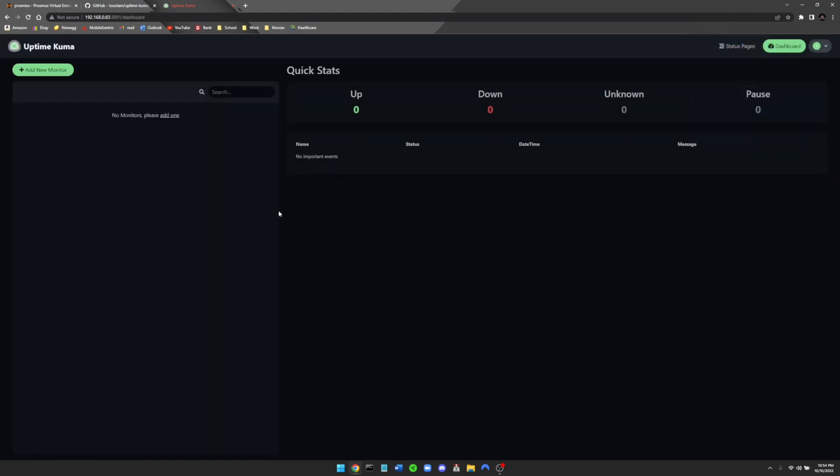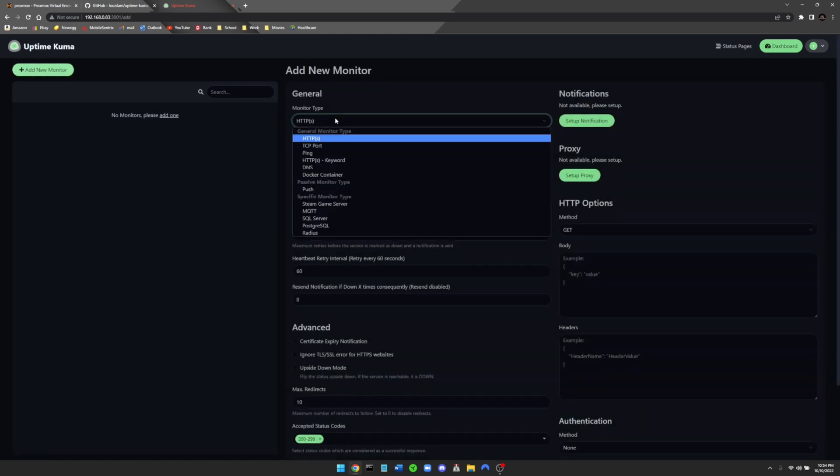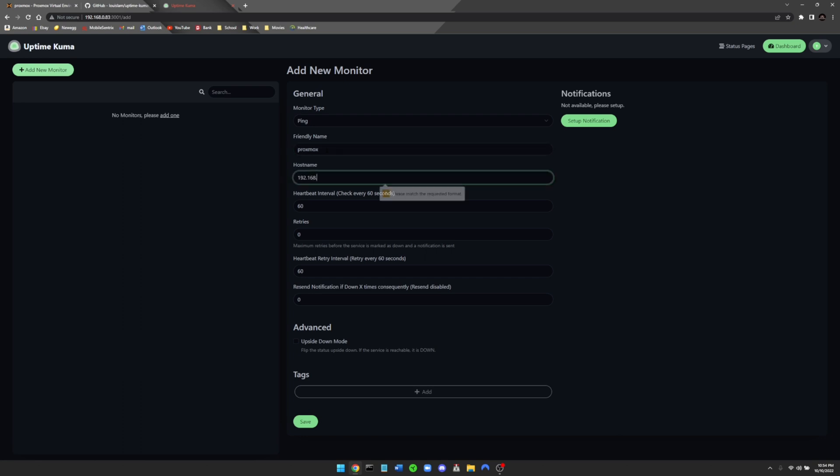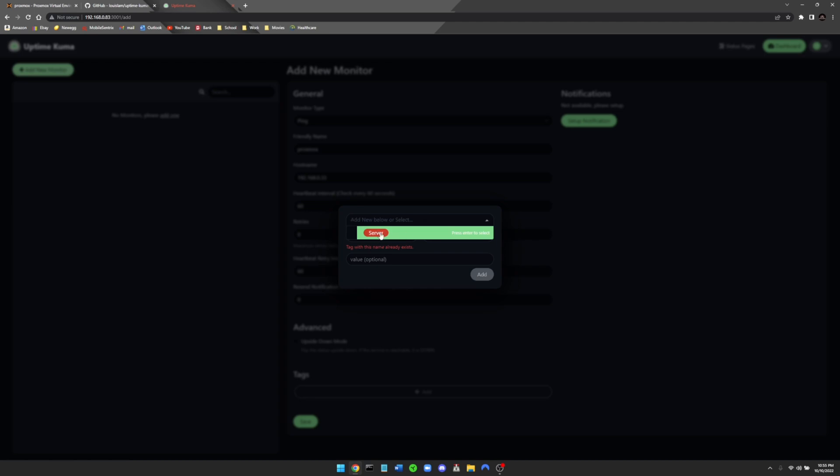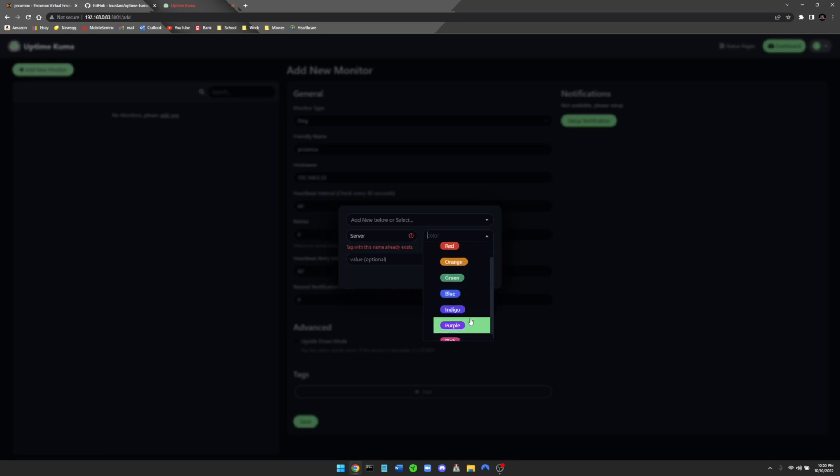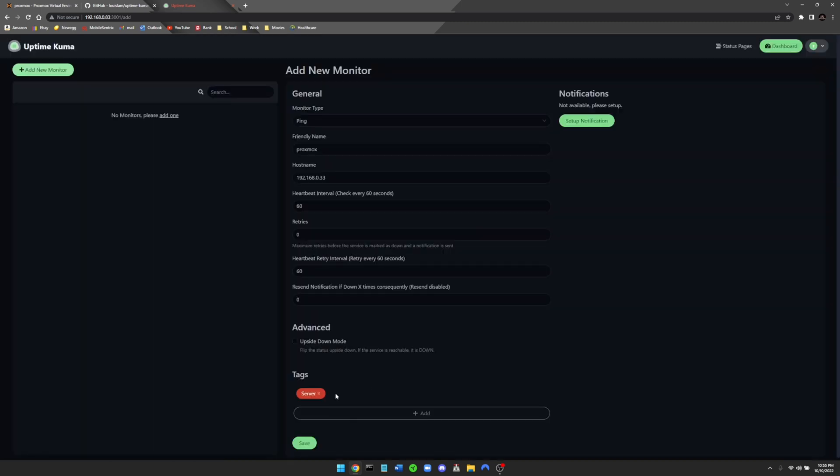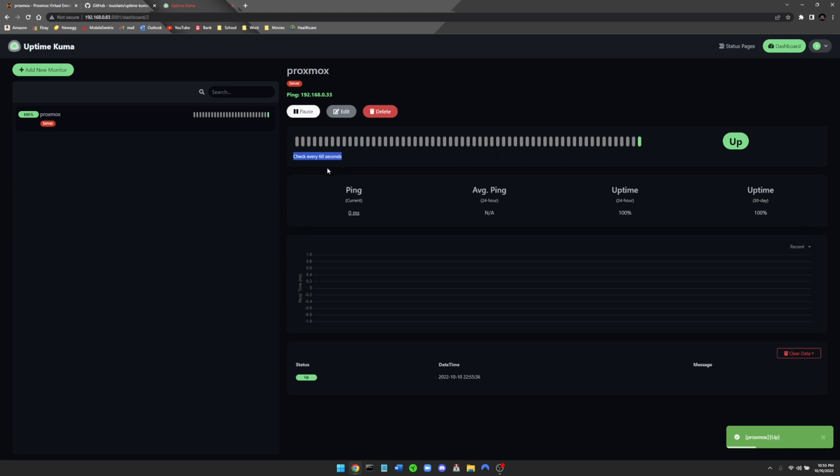Okay, so now that we are in Uptime Kuma, I'm going to show you how to create your first service. Just go ahead and click Add New Monitor. We're going to change this to a Ping. And right here for friendly name we're going to name this Proxmox, and I'm going to use my Proxmox server. Down here we can add in a tag, so I'm just going to name this Server. You just type in Server and then you can pick the color that you want to specify to it. Since I've already made it I can just click the drop down and click right there. Okay, so now Server has been added. It says ping Proxmox and IP. You just click on Save and there you go. Now you can see the service is up and everything has been added successfully. You can see Proxmox over here at 100% with Server tag and this will ping and check every 60 seconds.